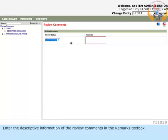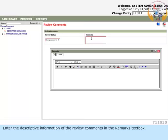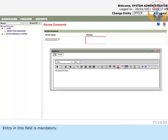Enter the descriptive information of the review comments in the Remarks text box. The entry in this field is mandatory.